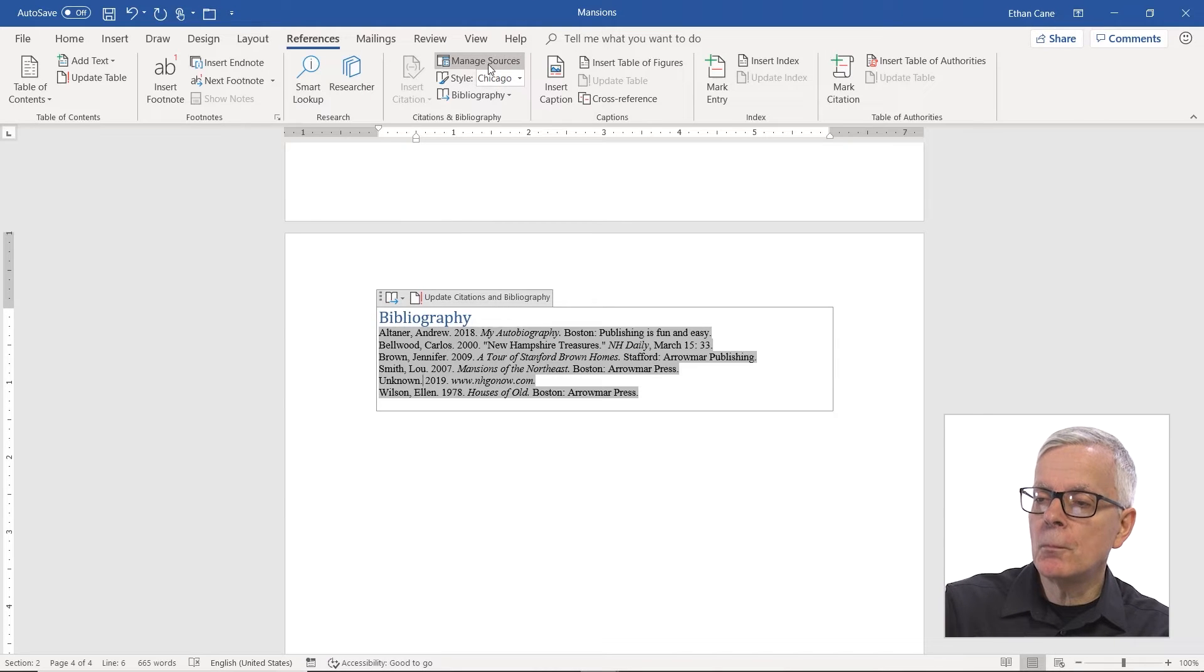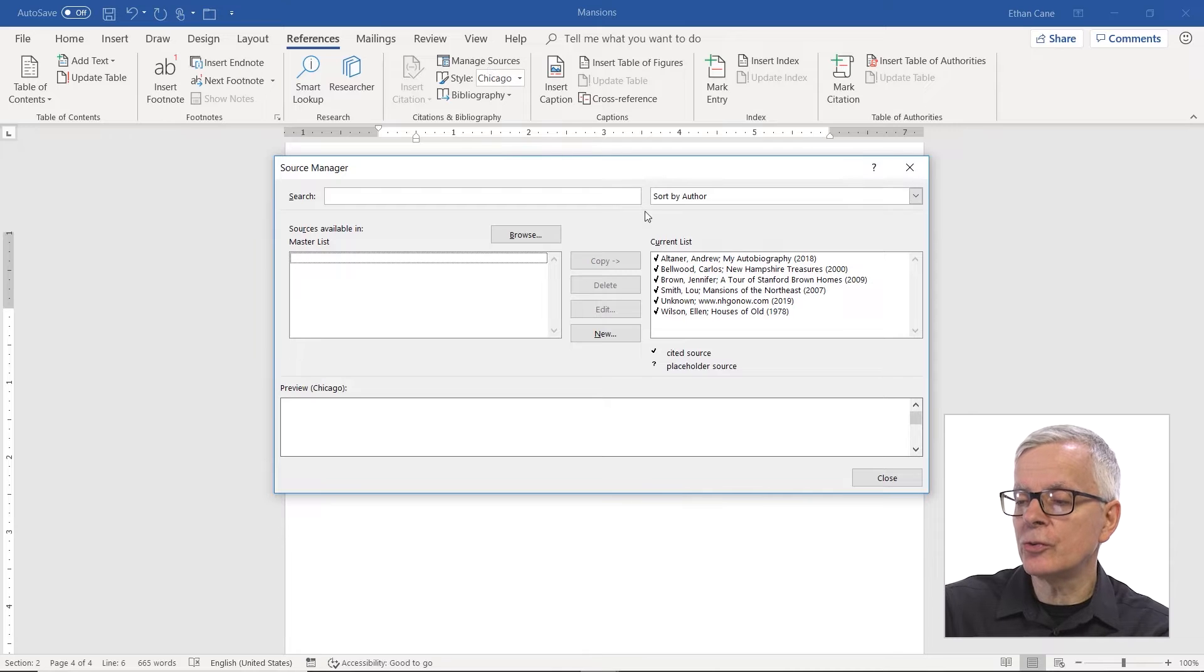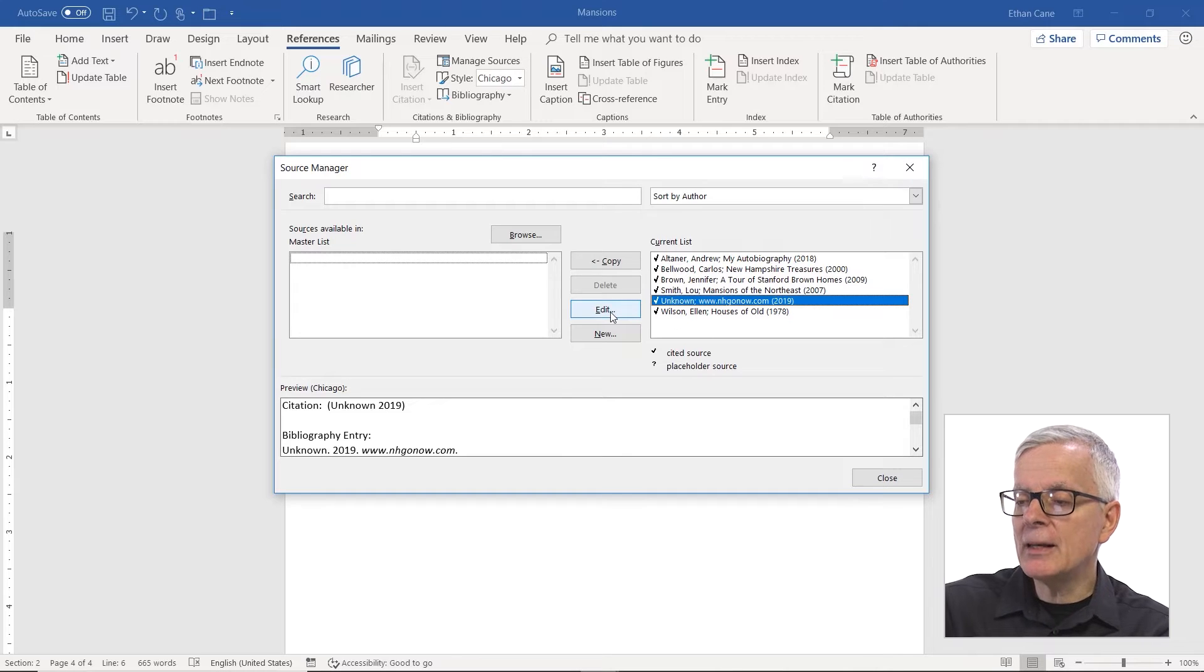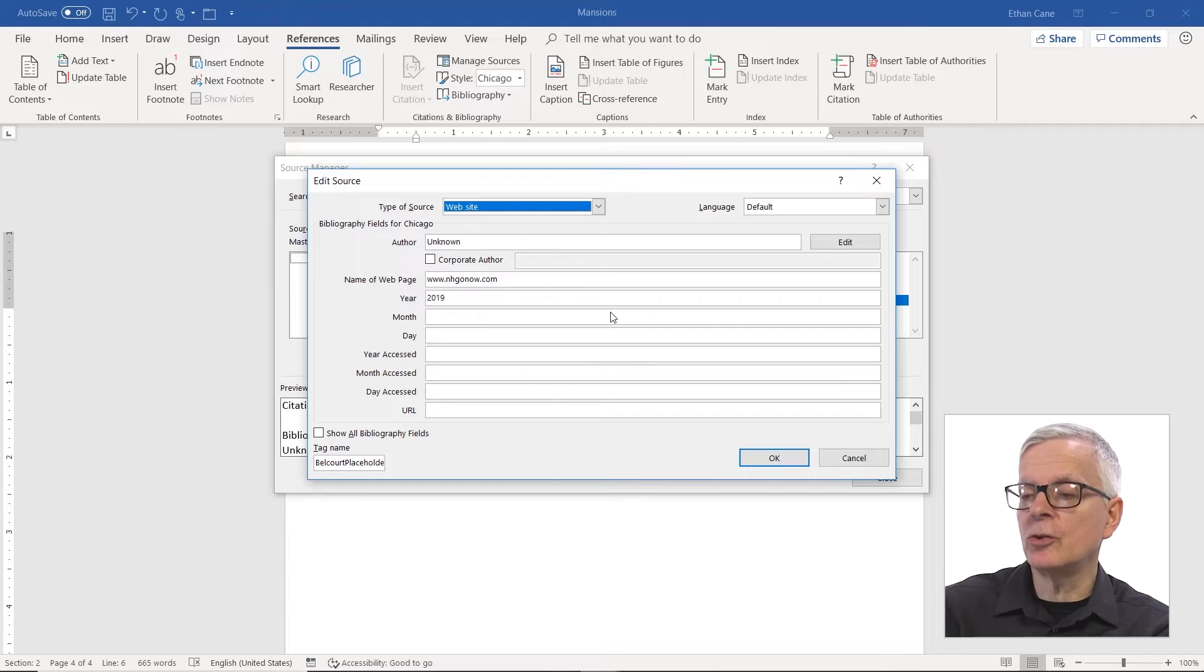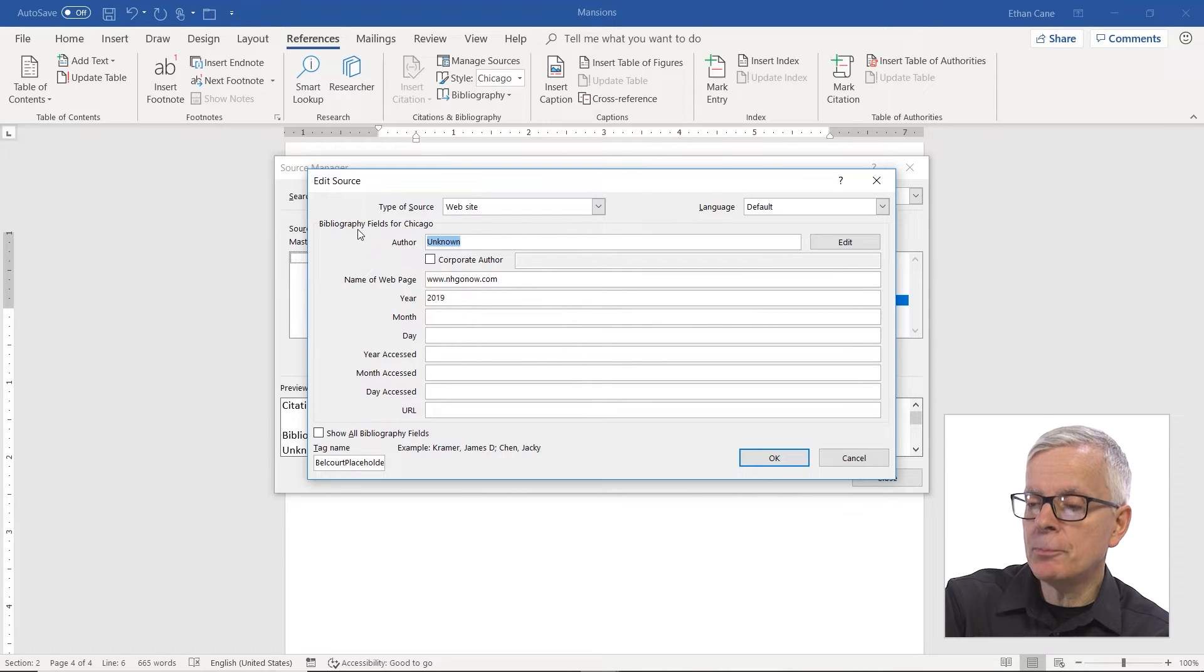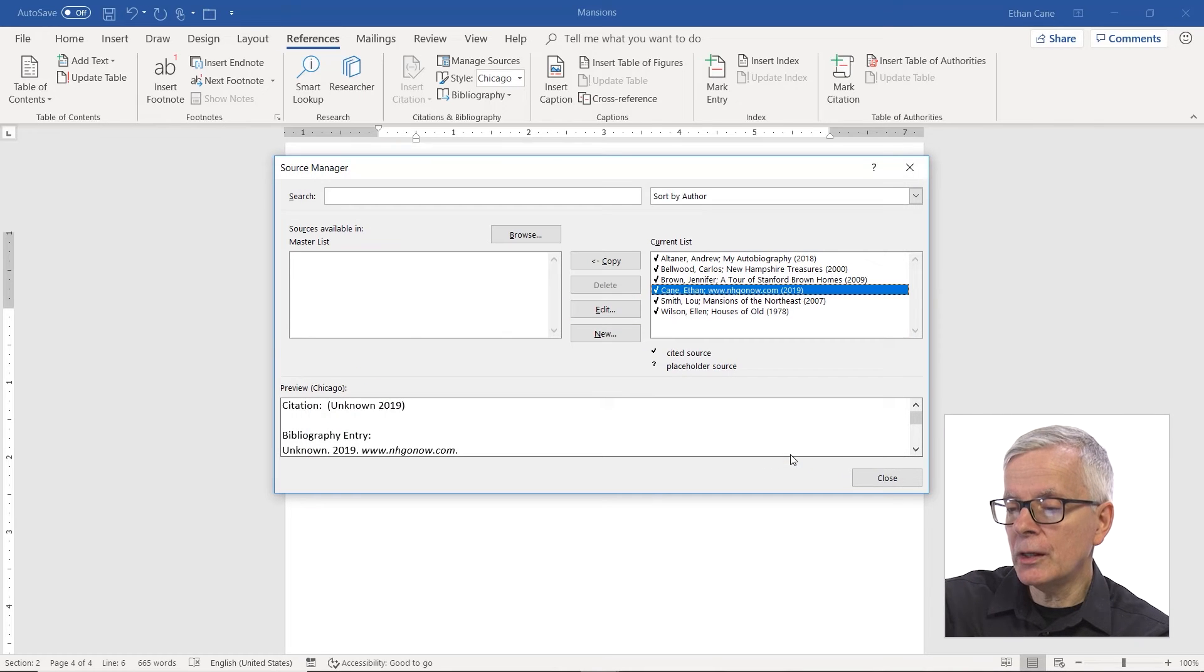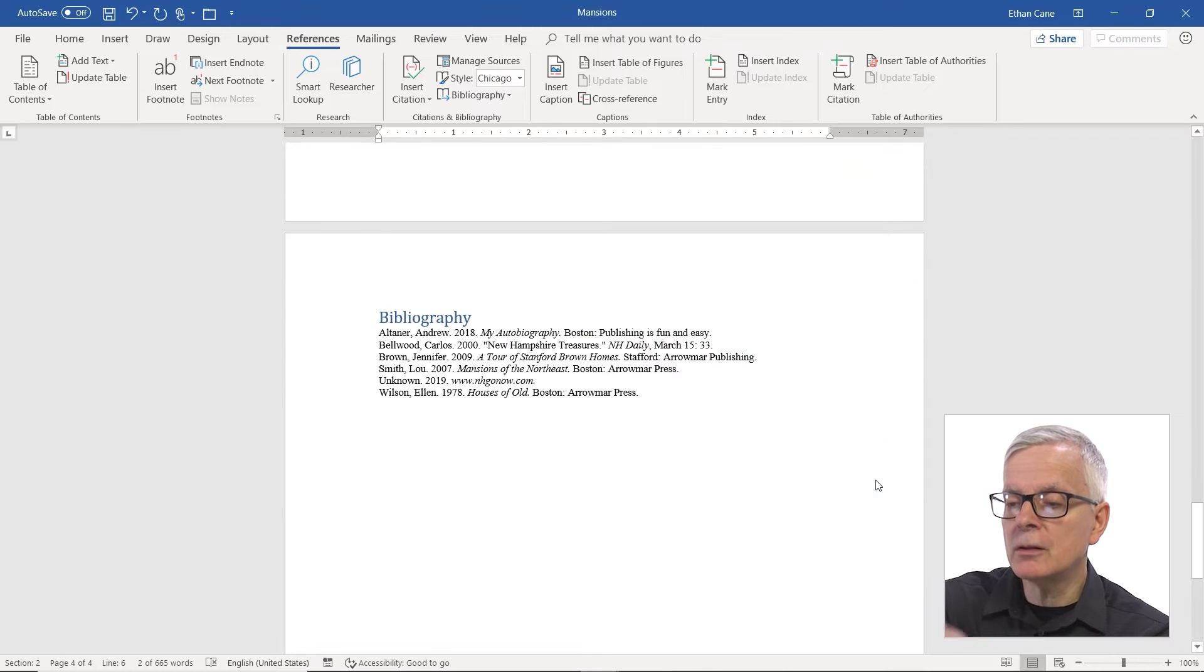You go to manage sources. You select the source you want to modify, this unknown website. And if I choose edit, I get back to the original information. And if I put in an author, and OK it, and close it...